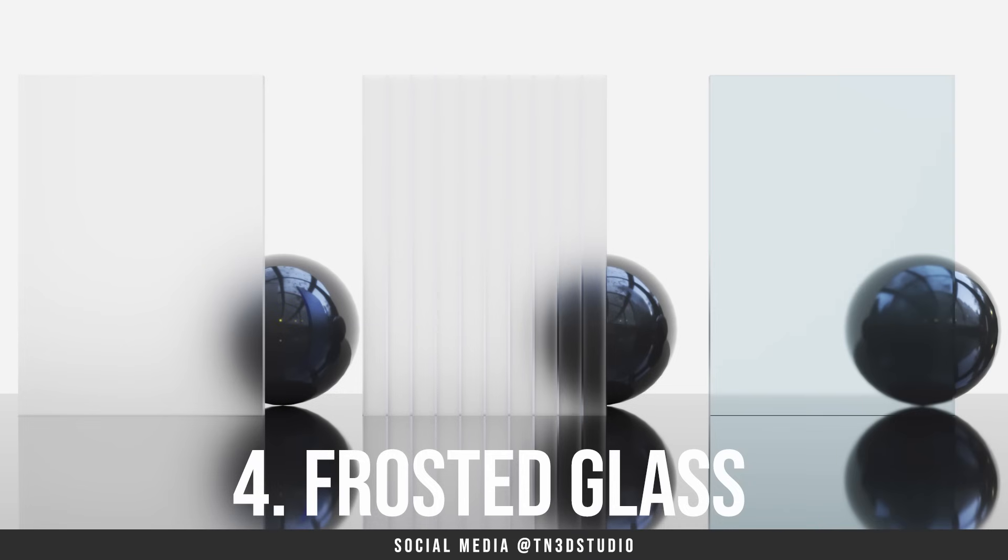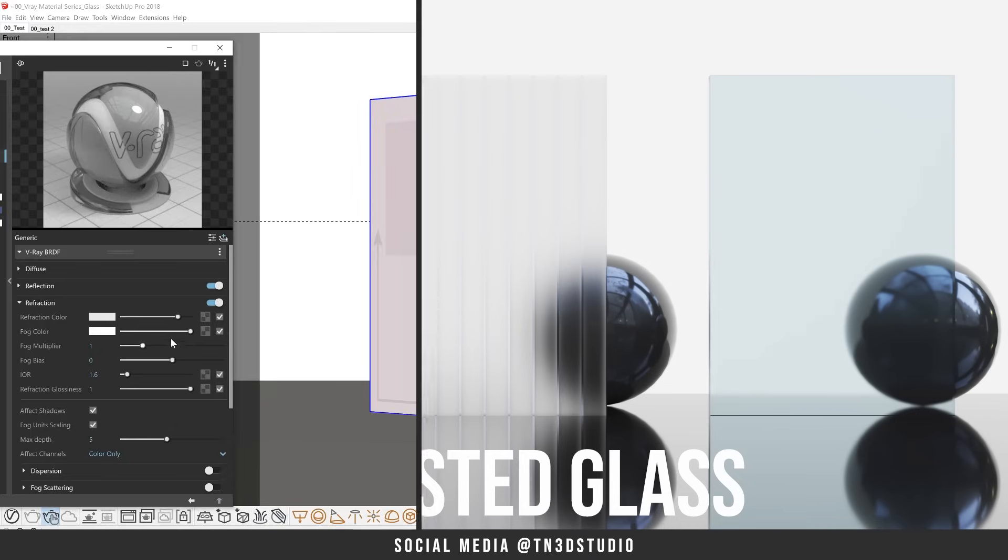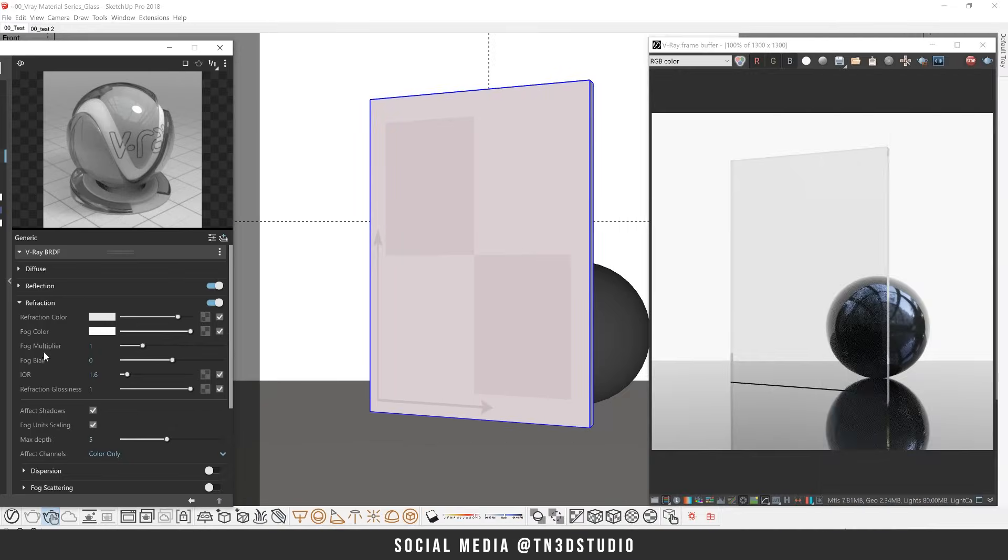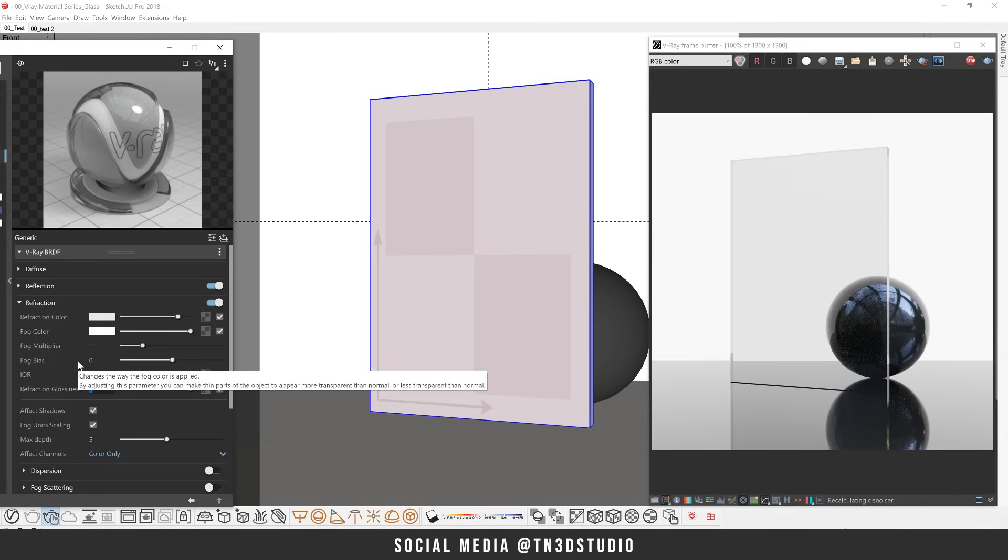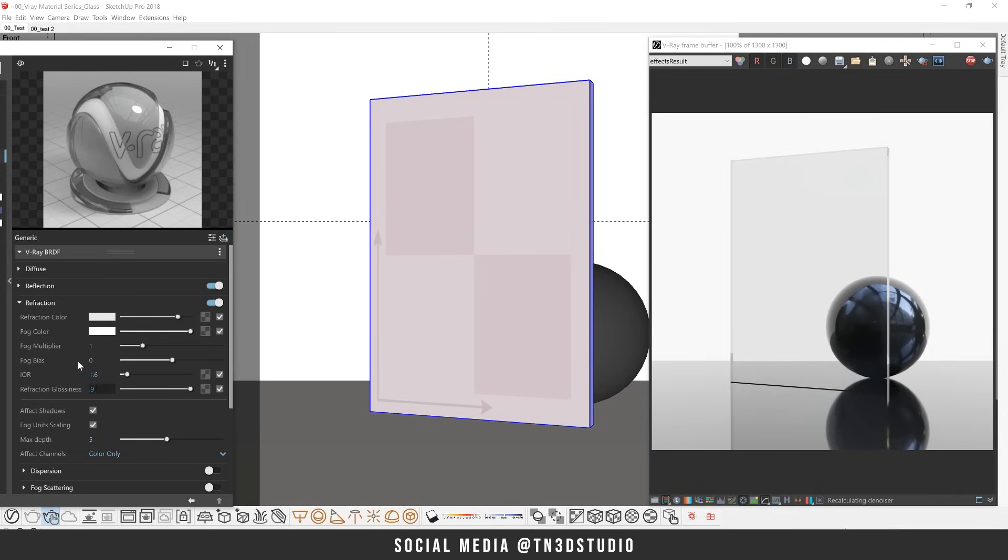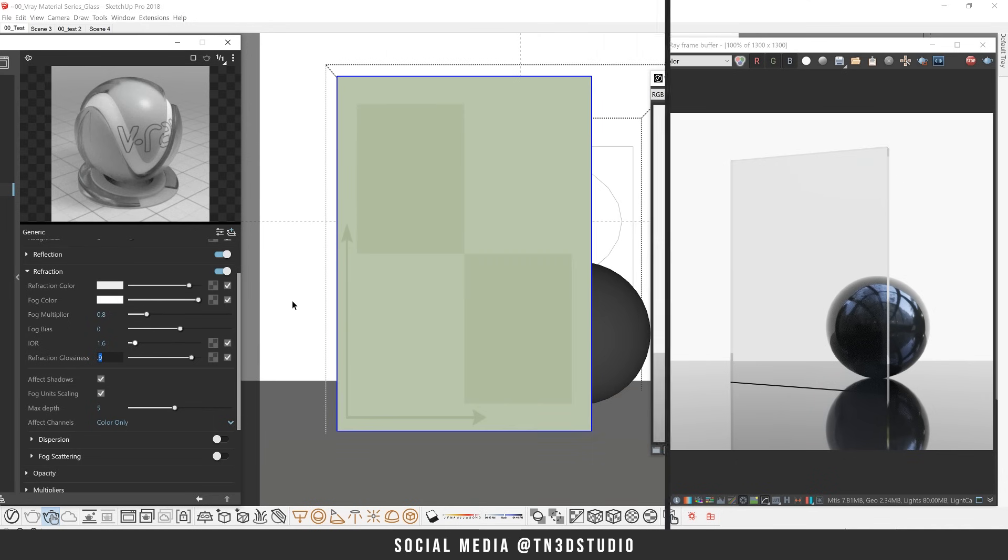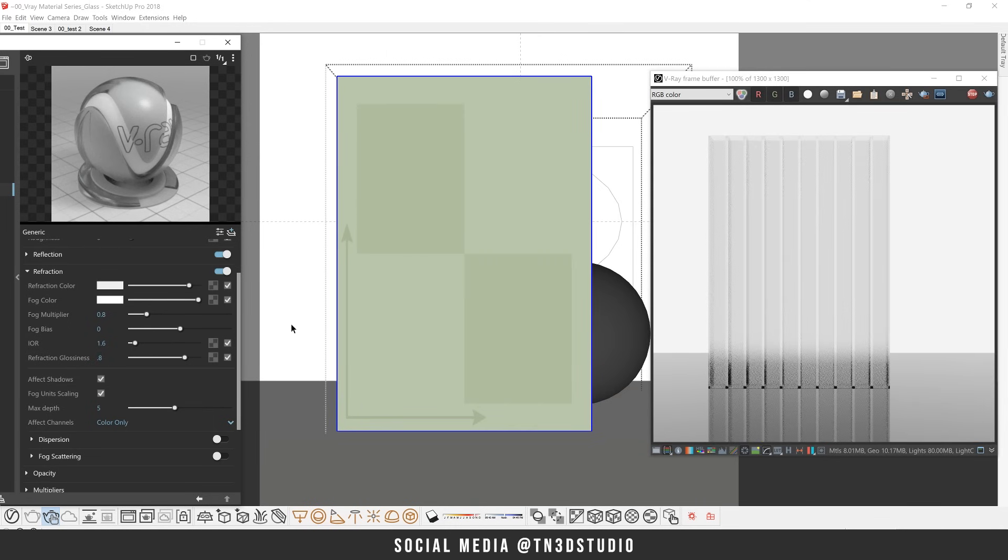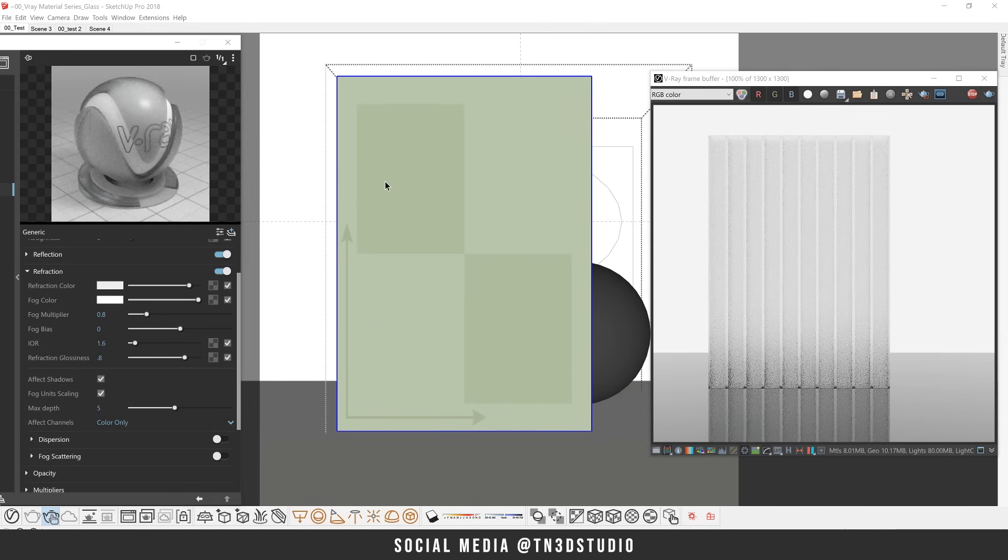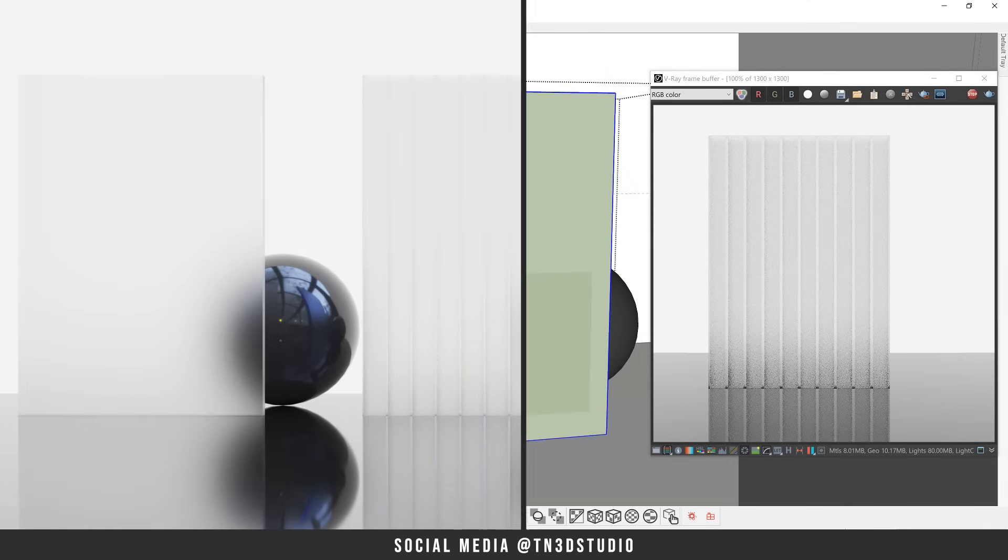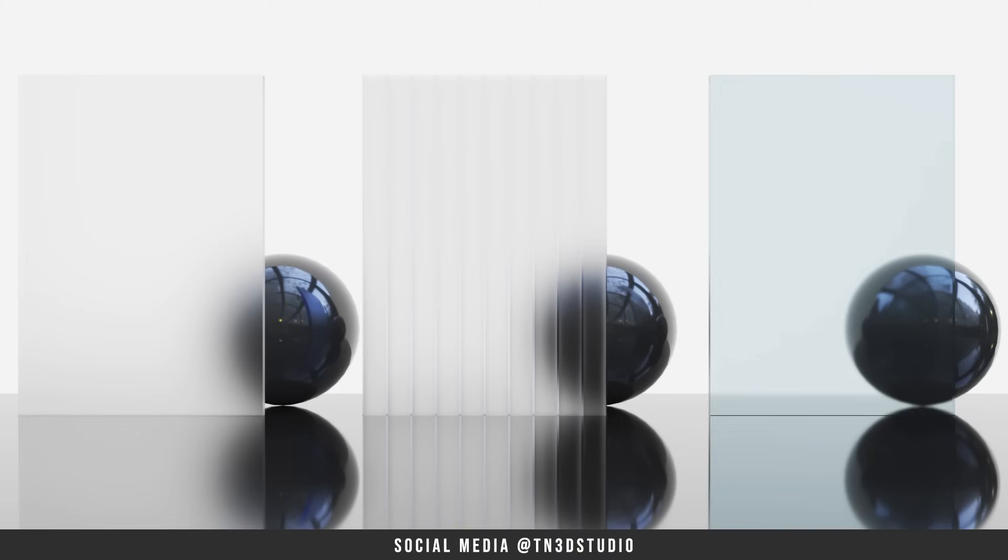Moving on to a frosted glass. Now creating a frosted glass using the refraction parameter is also very simple. For this effect, you're looking to adjust the refraction glossiness which controls the sharpness of your refraction. A max value of 1 here will keep your refraction sharp while a value lower than 1 will blow out the refraction resulting in a frosty look. These are some examples of using different values lower than 1.